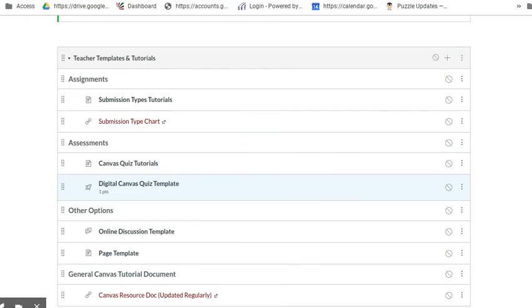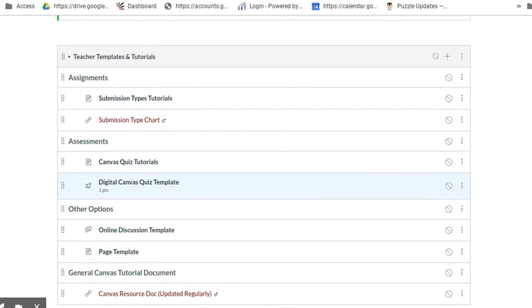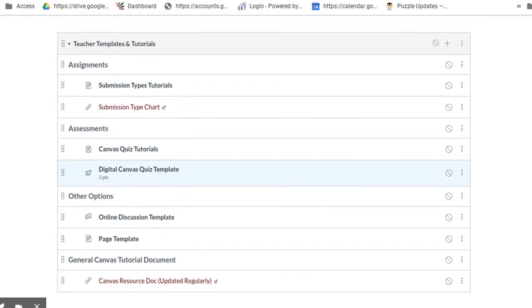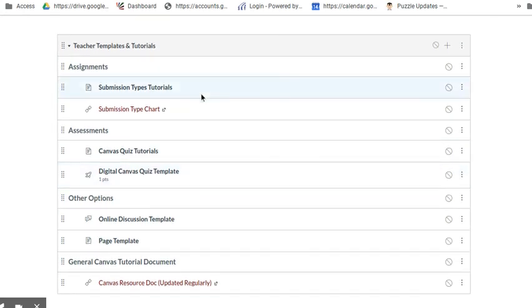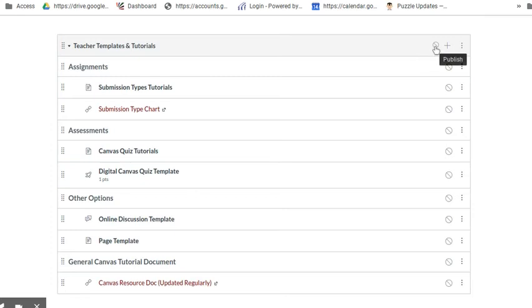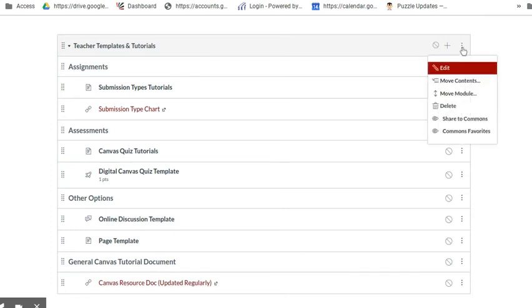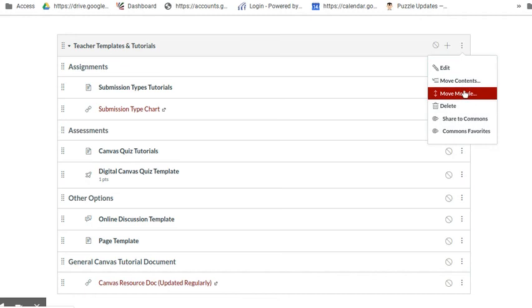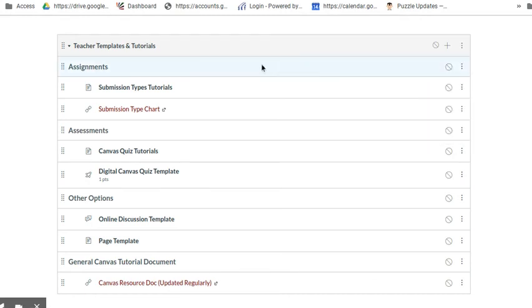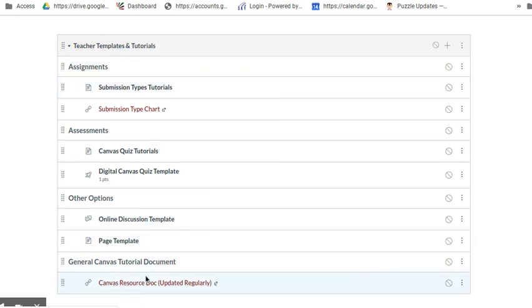You'll also notice at the very bottom of the template there is a teacher template and tutorial section just for you. This is something that I wouldn't publish for students, and once you've got the hang of Canvas, you can go ahead and delete this module altogether.